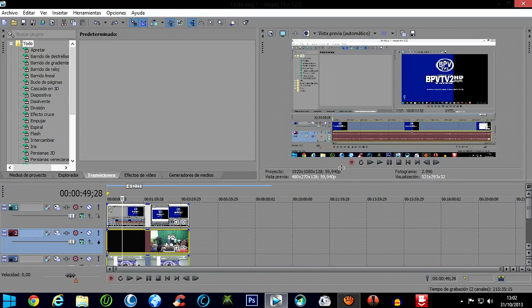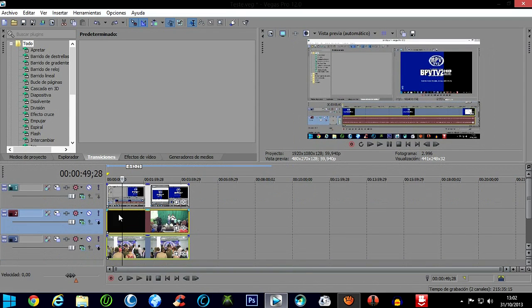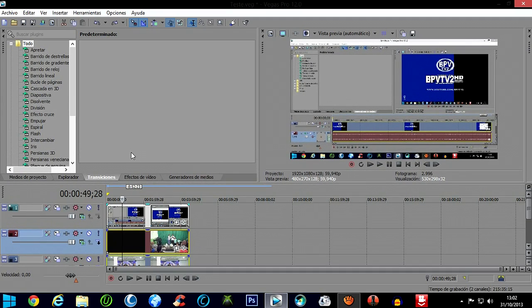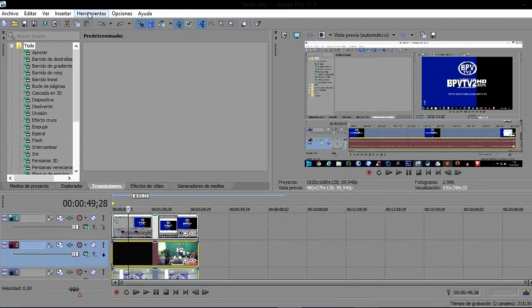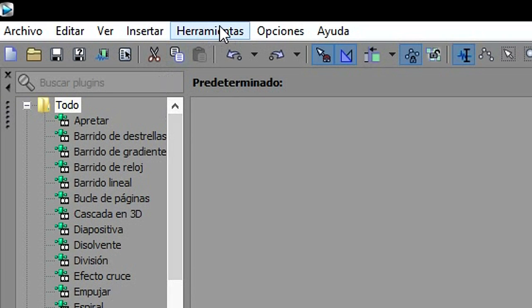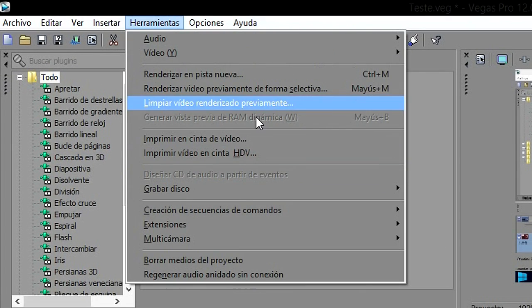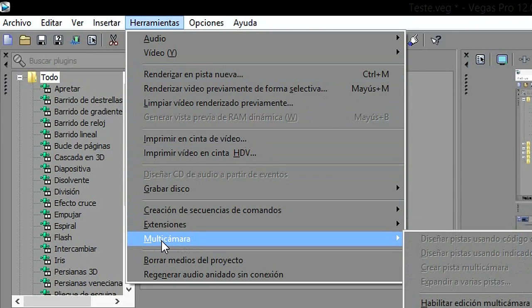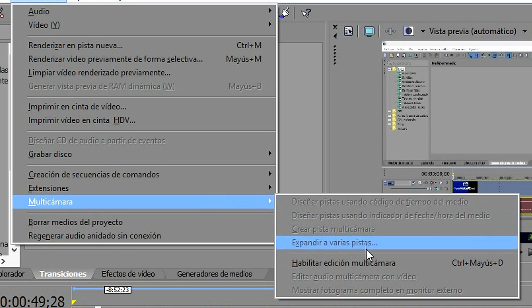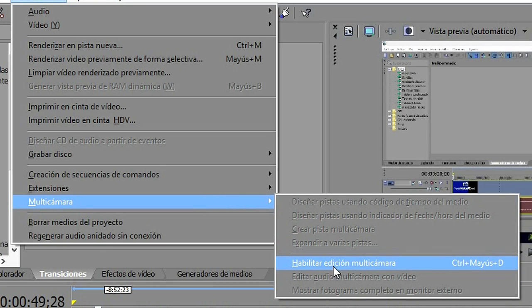We're going to place the three videos — or however many you want — aligned here. Everything lined up nicely. You'll come here to 'Tools' — in the English version. You'll click with the left mouse button, and this information window will open. Come here to 'Multicamera', then 'Multicamera' again, and this other window opens. Here is 'Enable multicam editing' — click it.